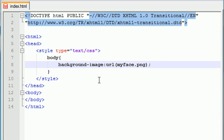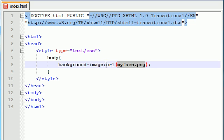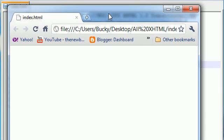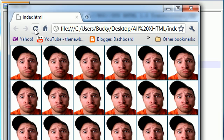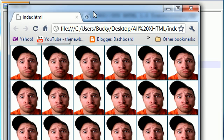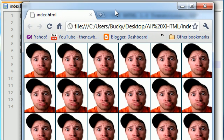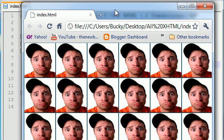A lot of you guys might think that you just put background image and then the file name. No, that's not it. Make sure you have that url or it's not going to work. Let's go ahead and save this and see what we get. Pretty sweet looking website. This is actually one of the prettiest websites I think I've ever created in my life. Just a bunch of Bucky's.